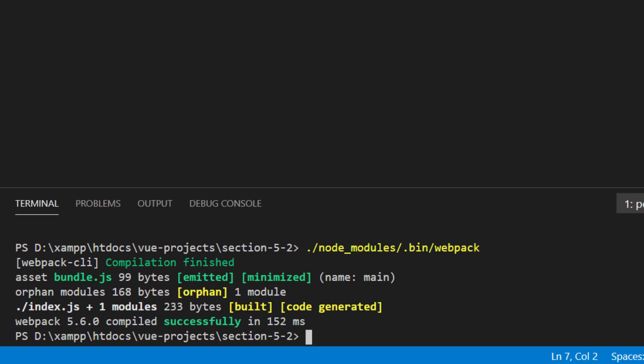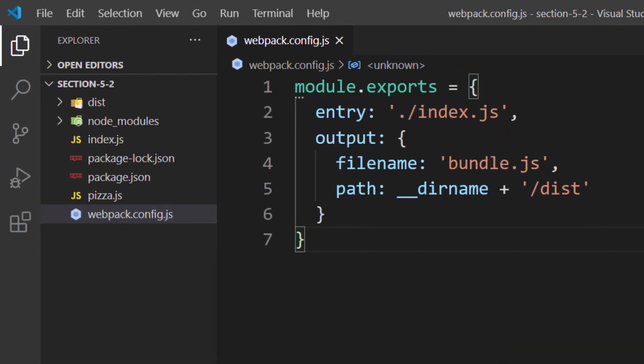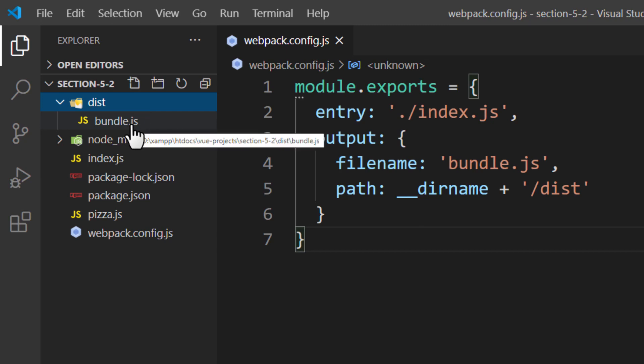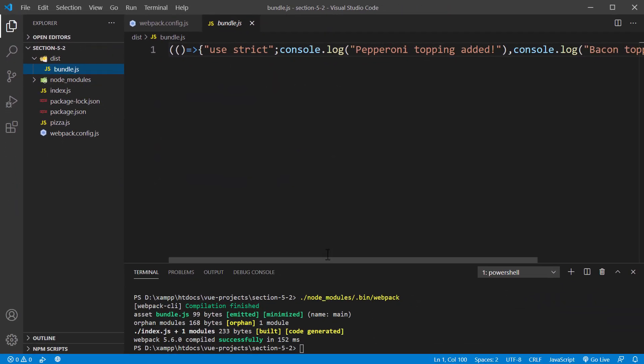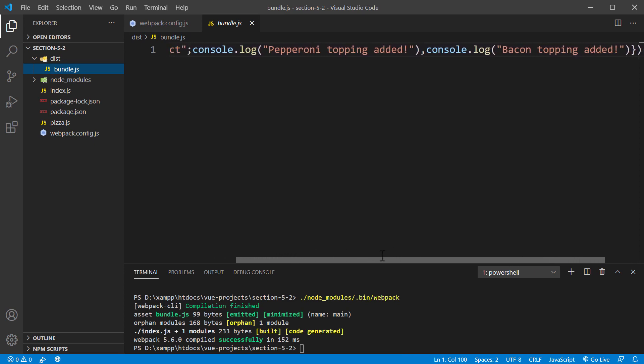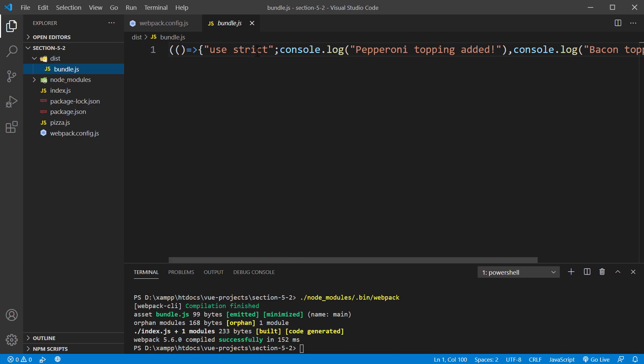After a while, Webpack will finish running. The command will output a log of everything that Webpack did — how long it took to bundle everything together, the files processed, and the output. Looking inside our project directory, we will find a new directory: the distribution directory was created for us. Inside of it is the bundle.js file. Upon inspecting this file, we'll find a compressed and minified JavaScript file. The code from the two files has combined into one, and Webpack intelligently modified our code to still work.